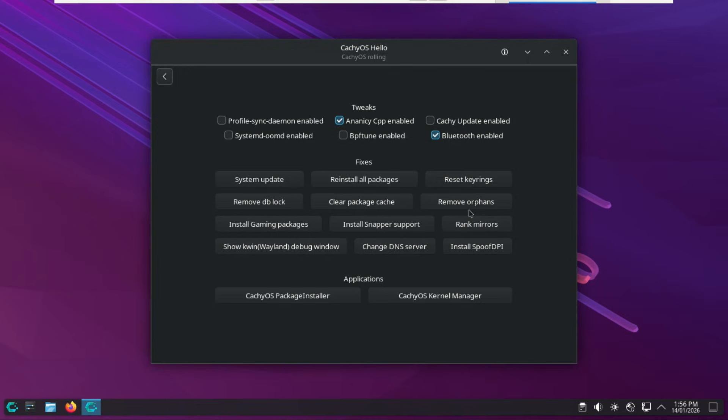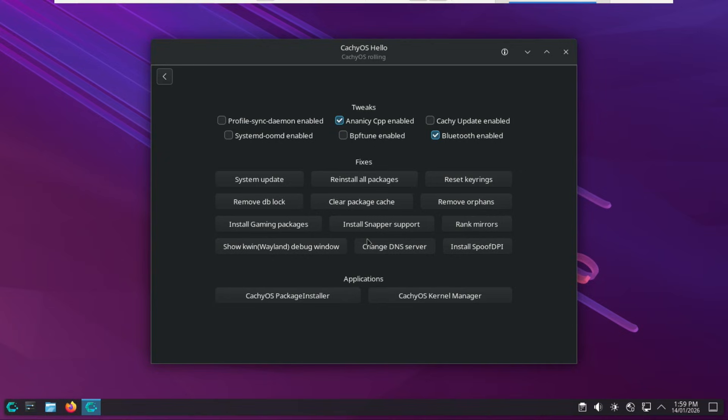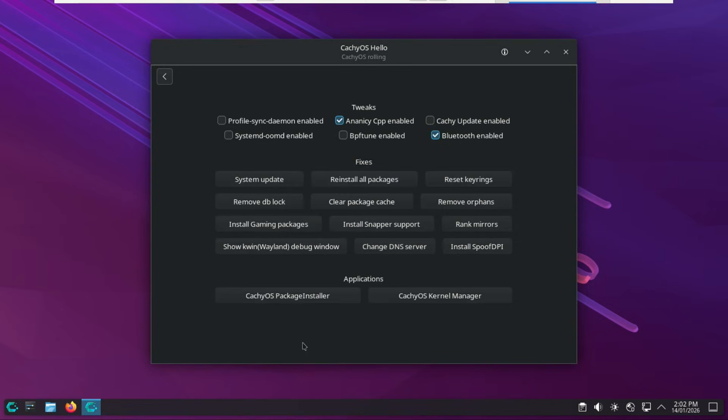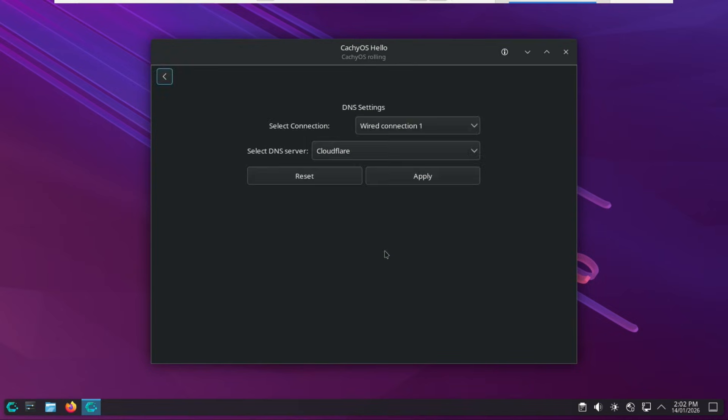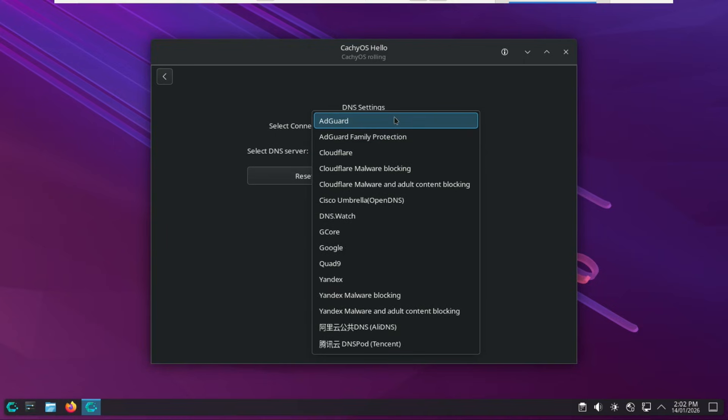The Remove Orphans scans for and uninstalls orphan packages, dependencies that were installed for a program you have since removed. Remove DBLock. This one deletes the database lock file. This resolves the Unable to Lock Database error that occurs if a previous package management process was interrupted or crashed. I like this one, Change DNS. It opens a menu to switch your system's DNS provider to faster or more private options like Cloudflare or Google, bypassing provider-level blocks, or slow resolution.